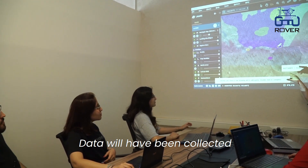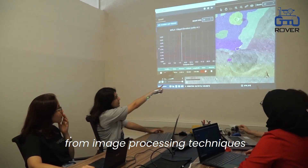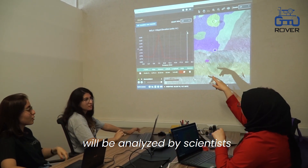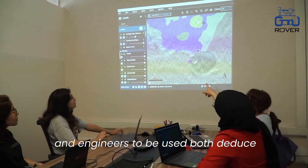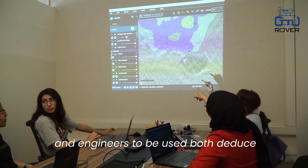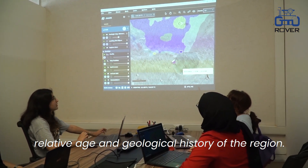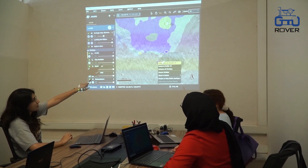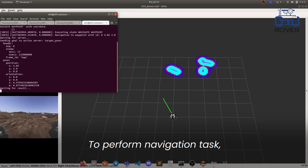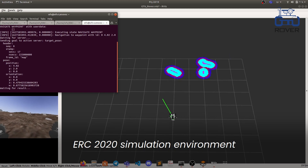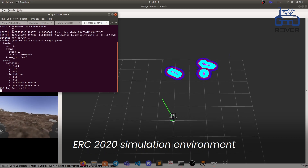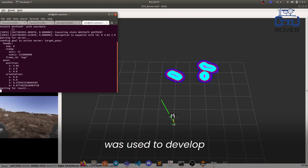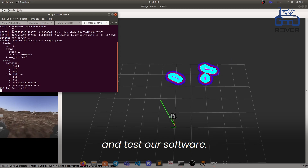Data will be collected from image processing techniques, which will be analyzed by scientists and engineers to deduce the relative age and geological history of the region. To perform navigation tests, the ERC-2020 simulation environment was used to develop and test our software.